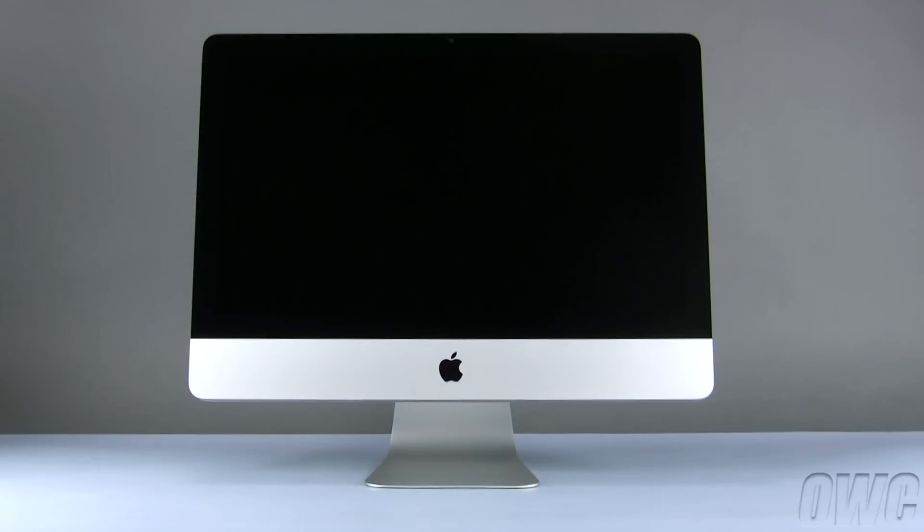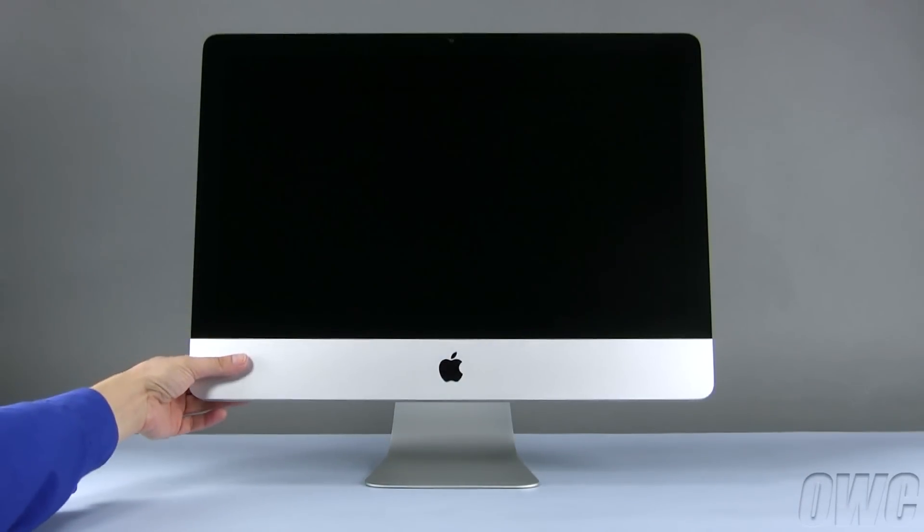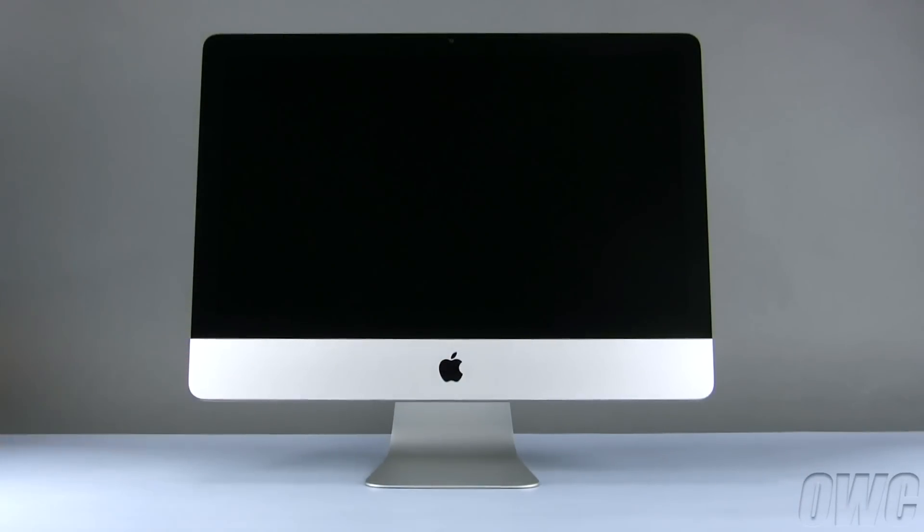You may now set your iMac back upright, plug it back in and turn it on.